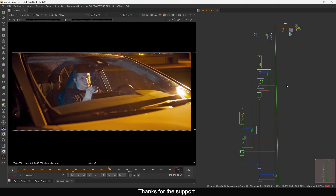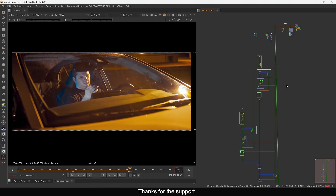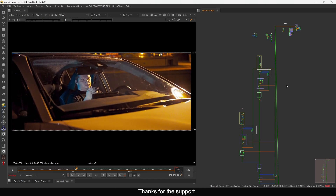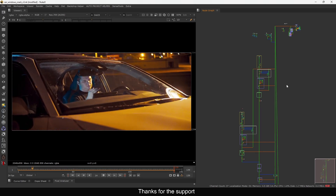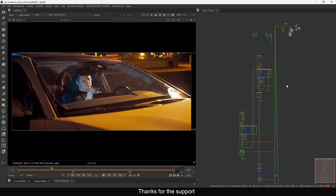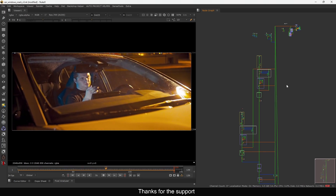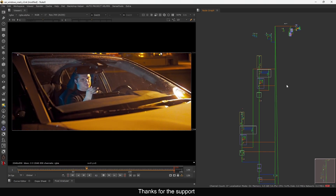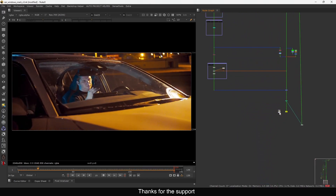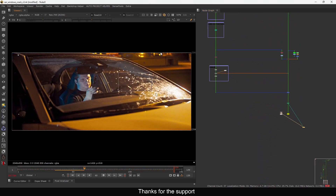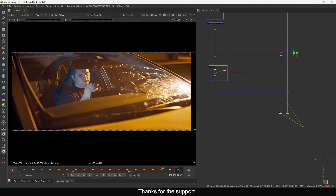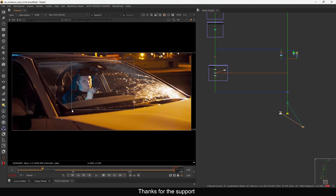Hello everyone, welcome back to this new tutorial. In this one I'm going to show you how you can add reflections in Nuke. In my last tutorial I showed how to make a reflection in Nuke — in this one I will show you how you can practically use that in your comp. You can see I have this comp here, and this is exactly the same comp I did in the past, where we are adding this window crack.